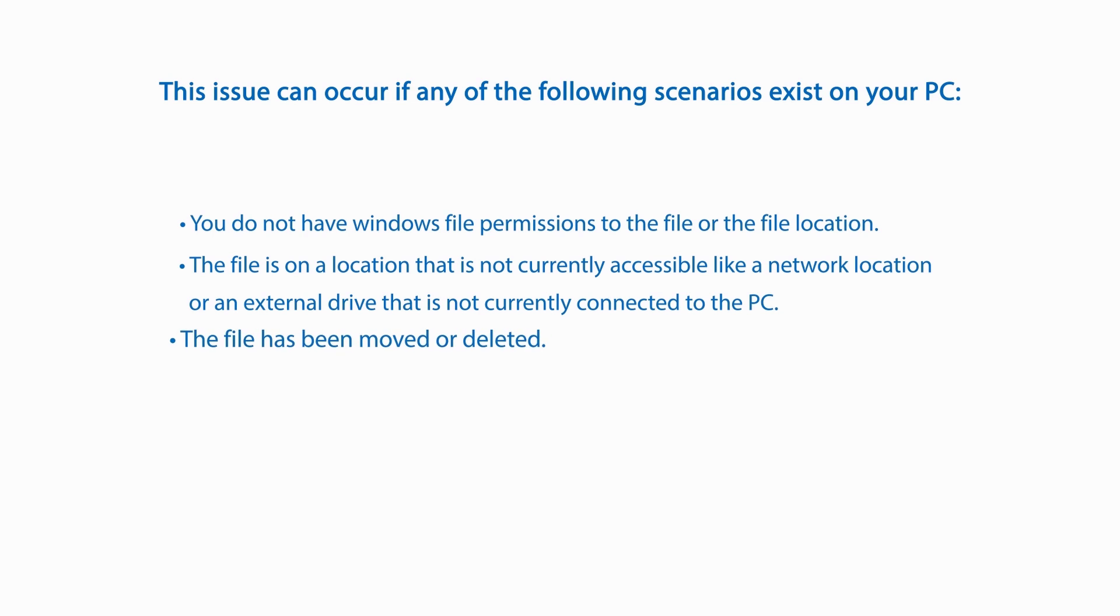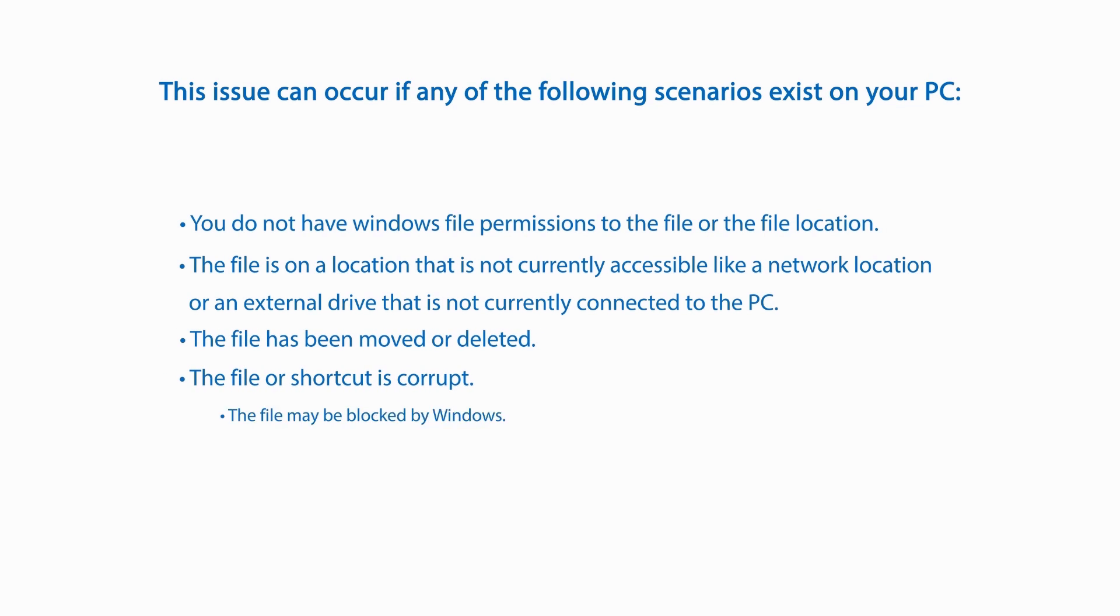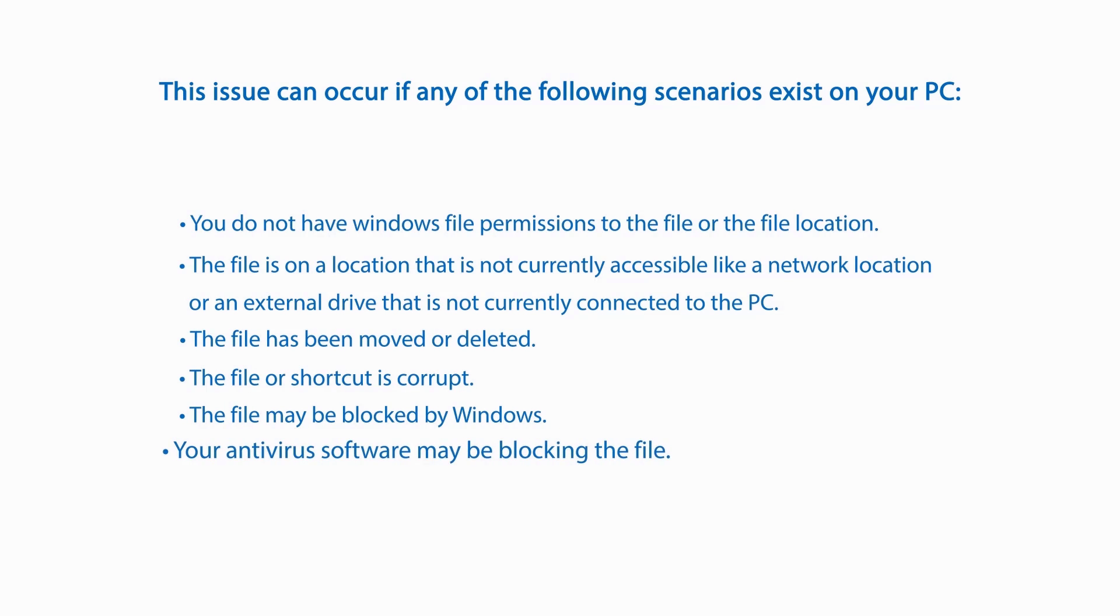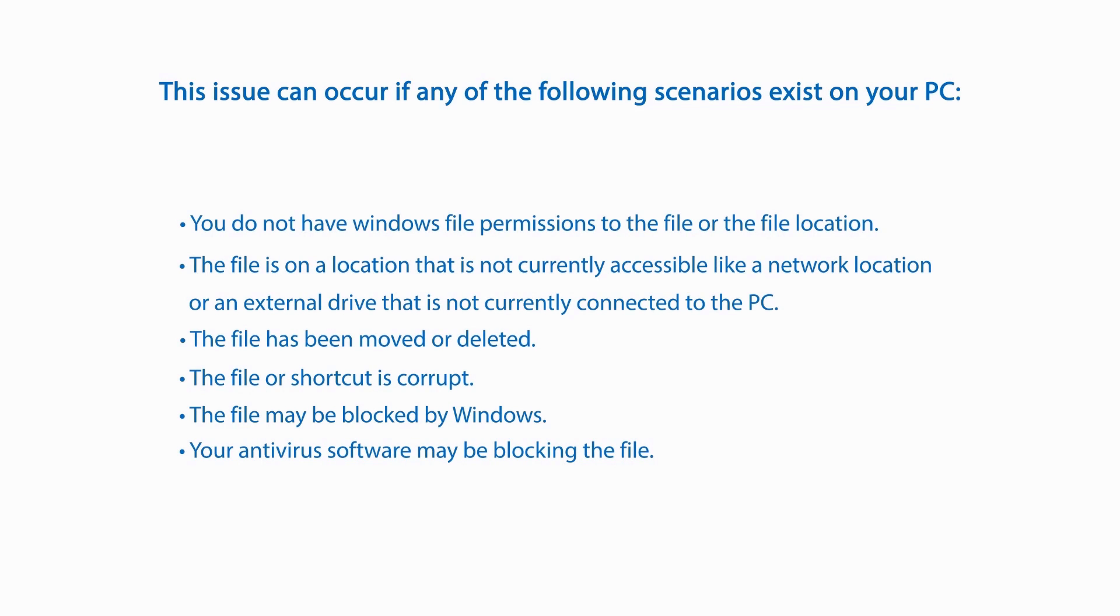The file has been moved or deleted. The file or shortcut is corrupt. The file may be blocked by Windows. Your antivirus software may be blocking the file. This video will give you the correct steps to resolve your issue.